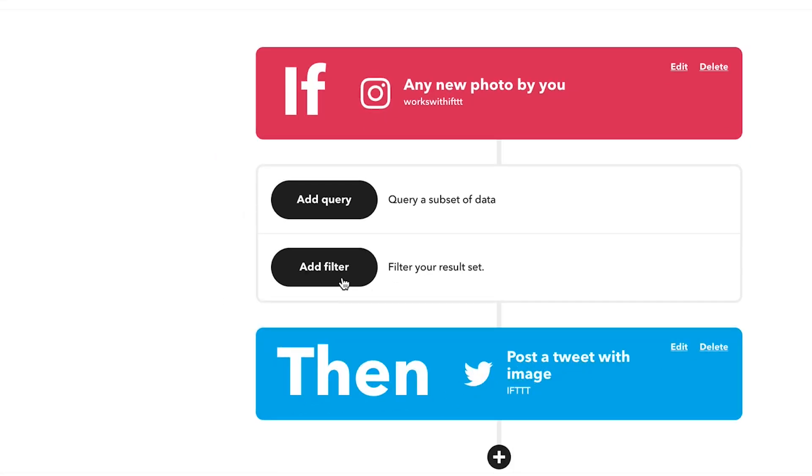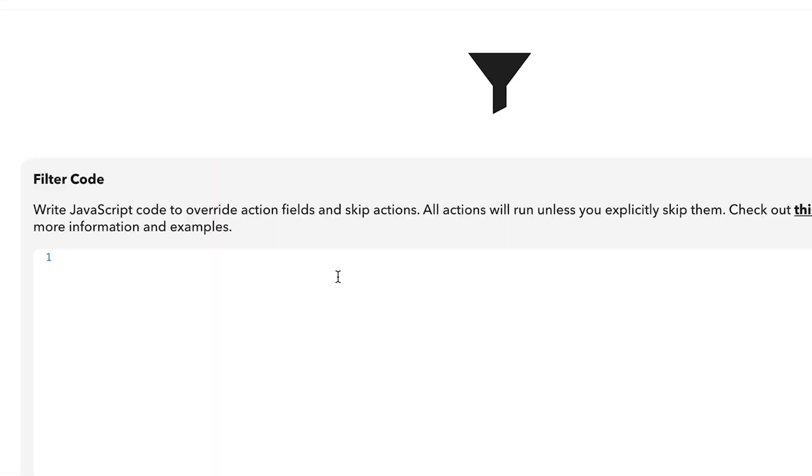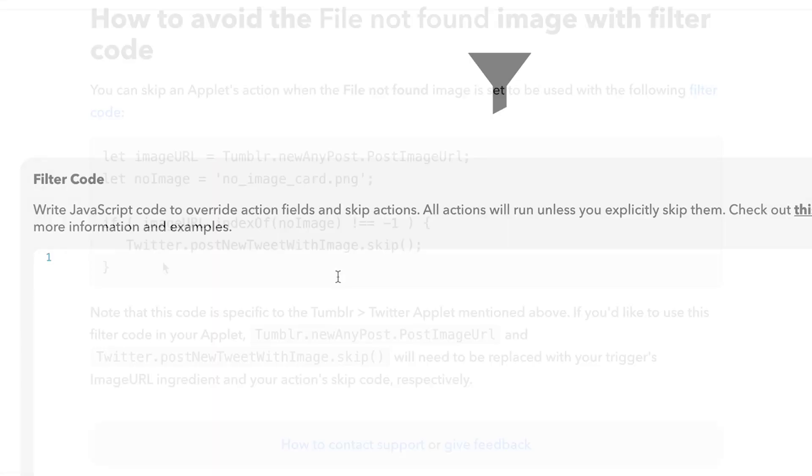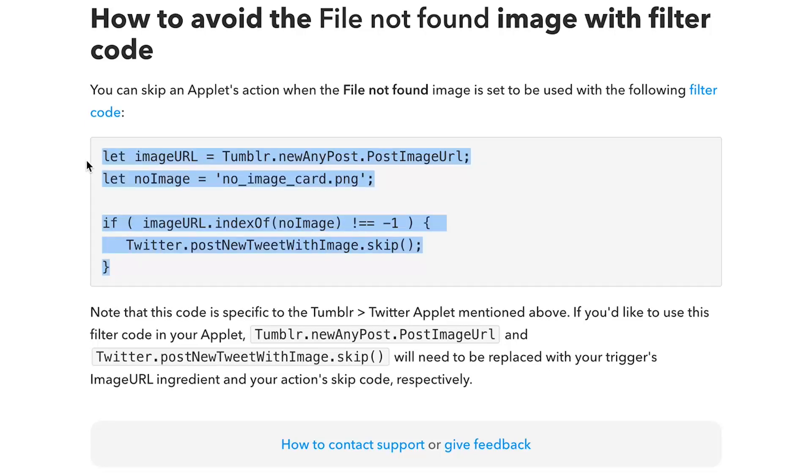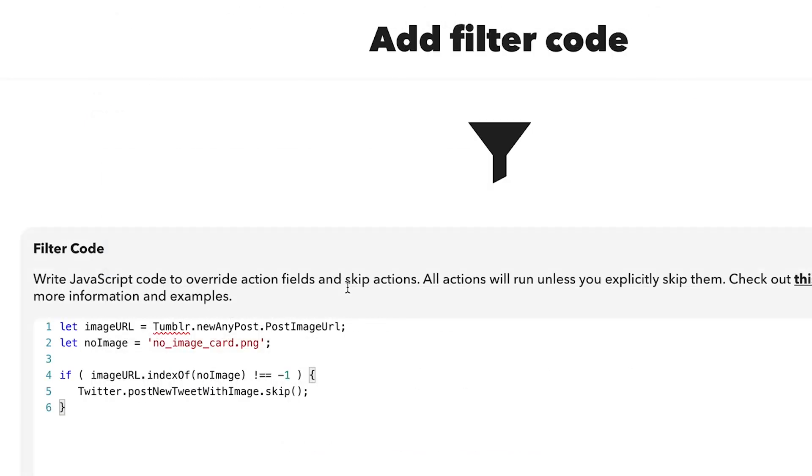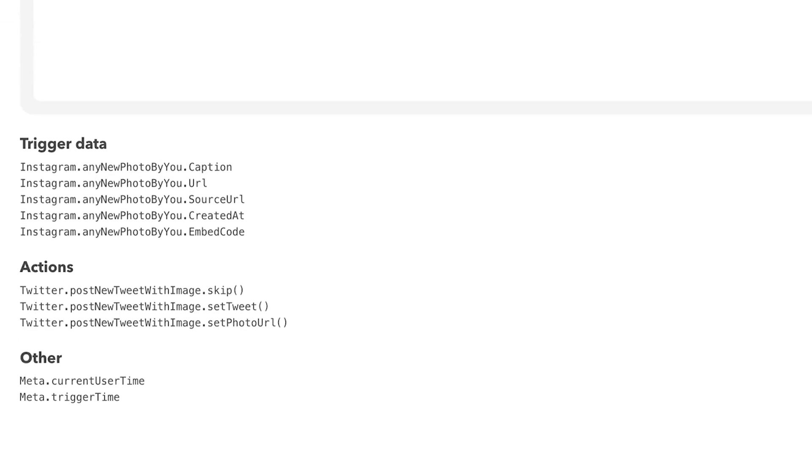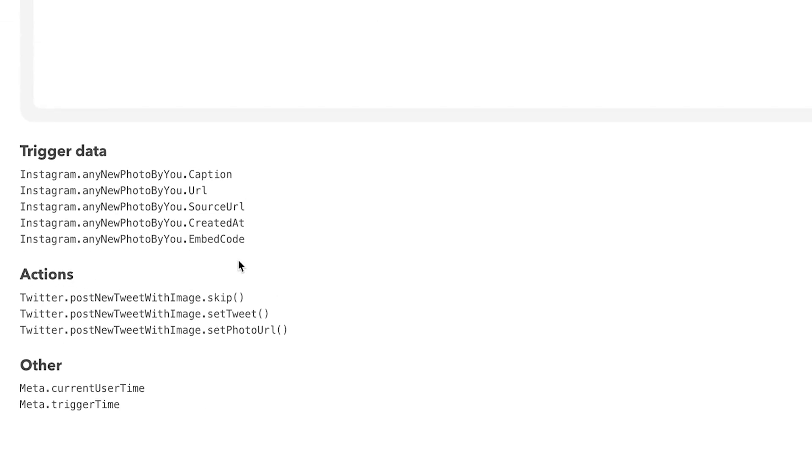Next, add filter code. You can copy and paste the filter code from our guide. The link to the guide is above and in the video description. If your applet has different components from the example applet in this guide, then you'll need to make adjustments to the filter code.